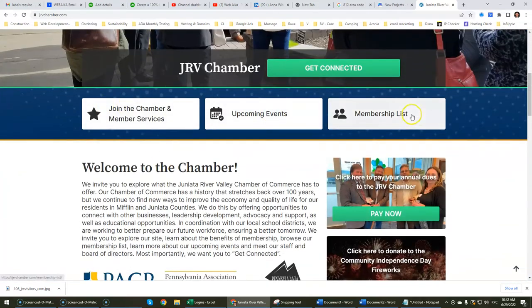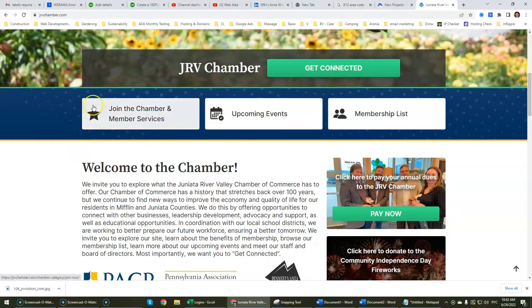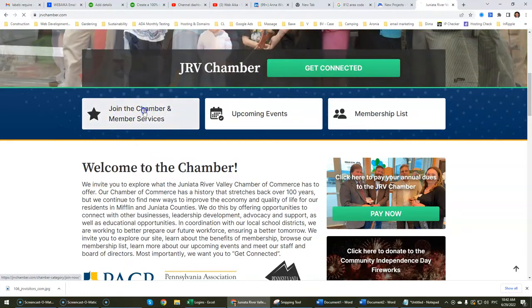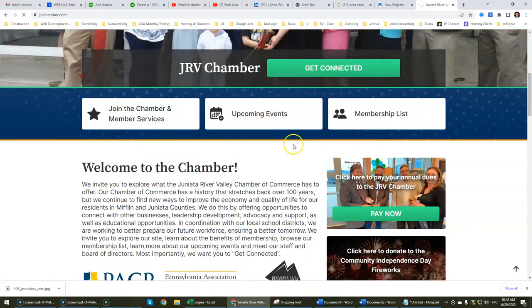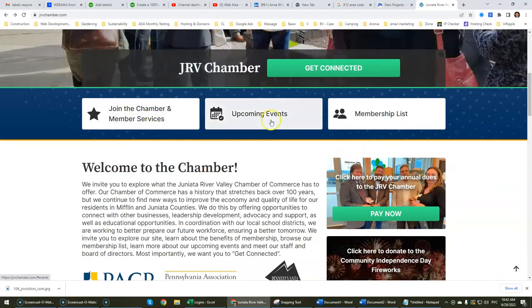We've got three quick access buttons. With a big website, it's really important to have quick access buttons. There's a call to action — Get Connected, Join the Chamber — really important buttons that basically lead to the same places.